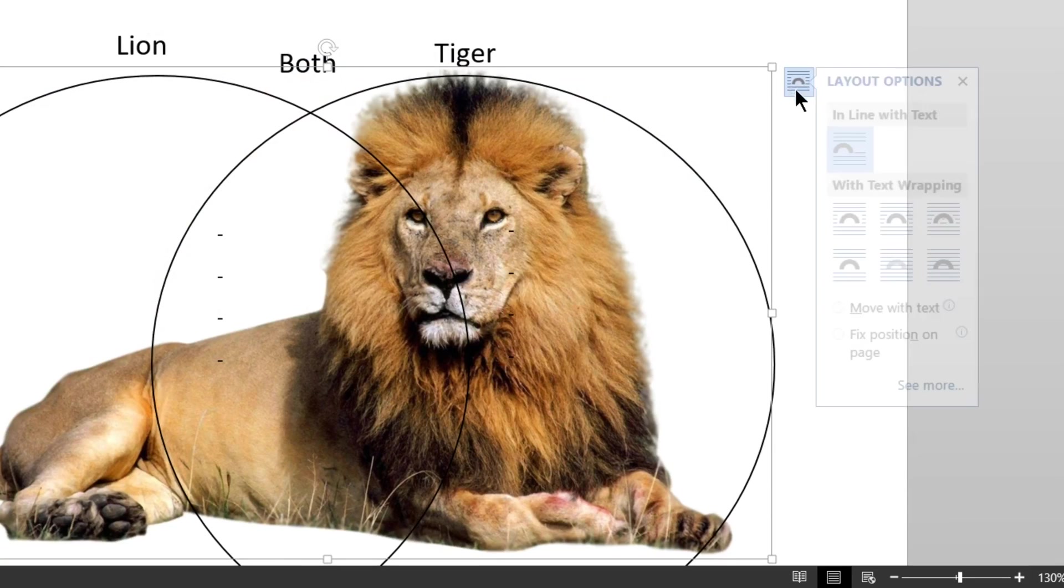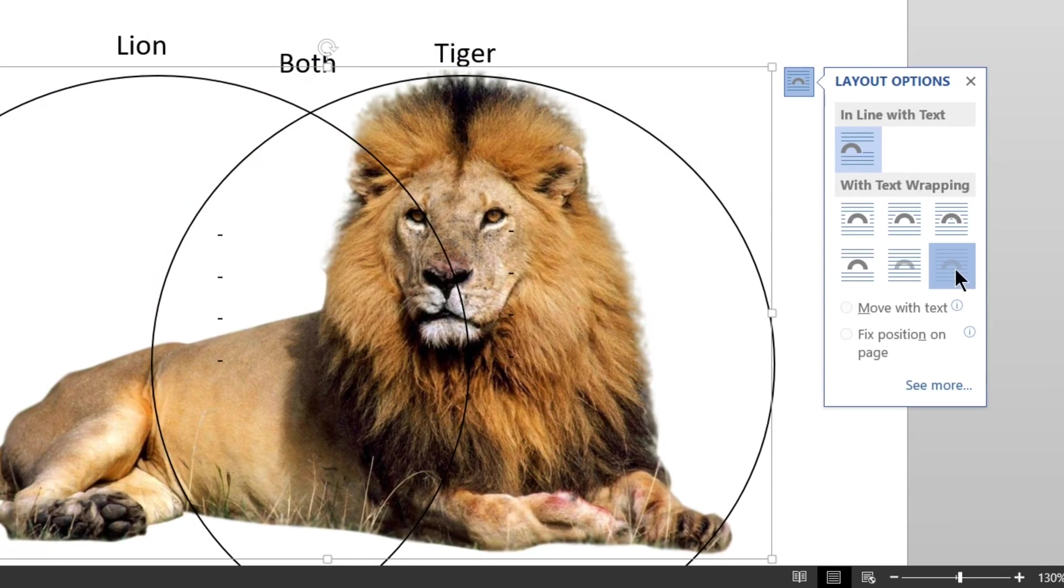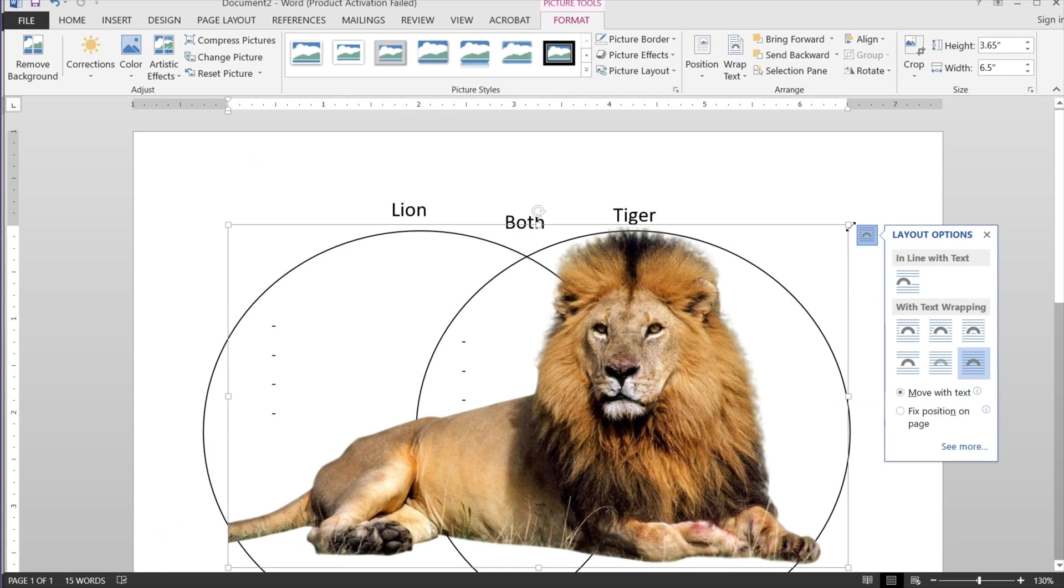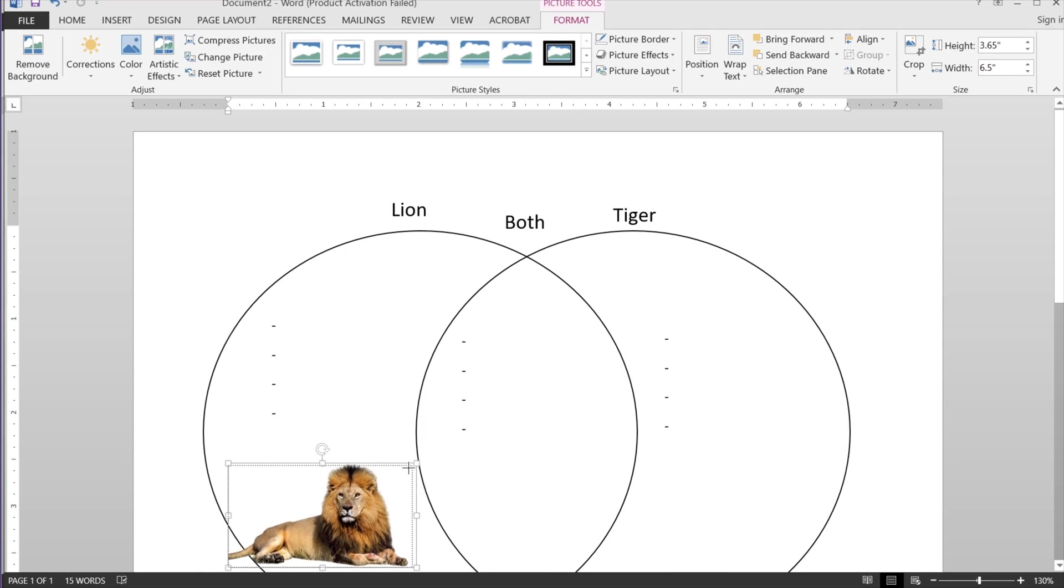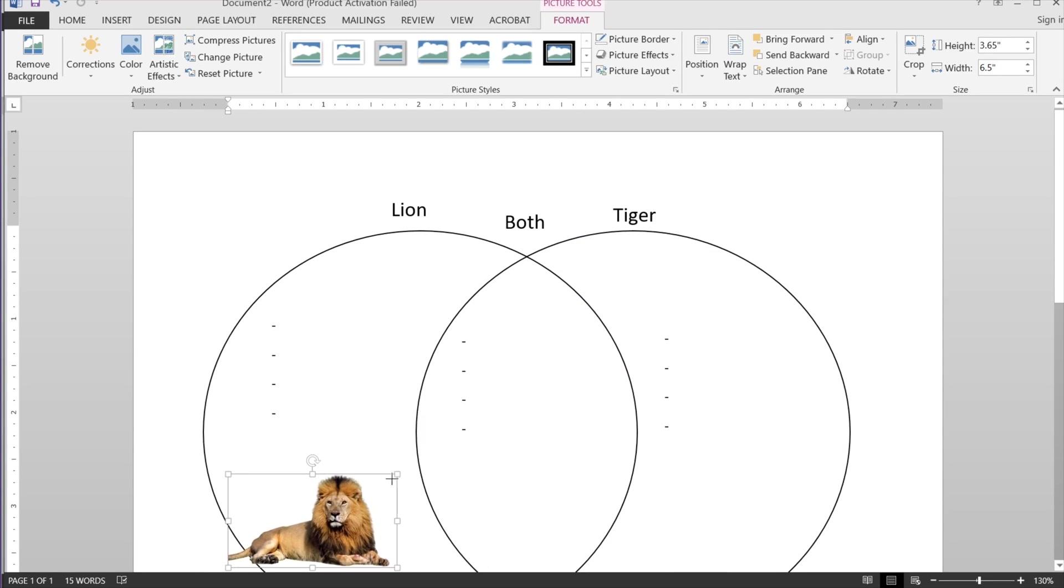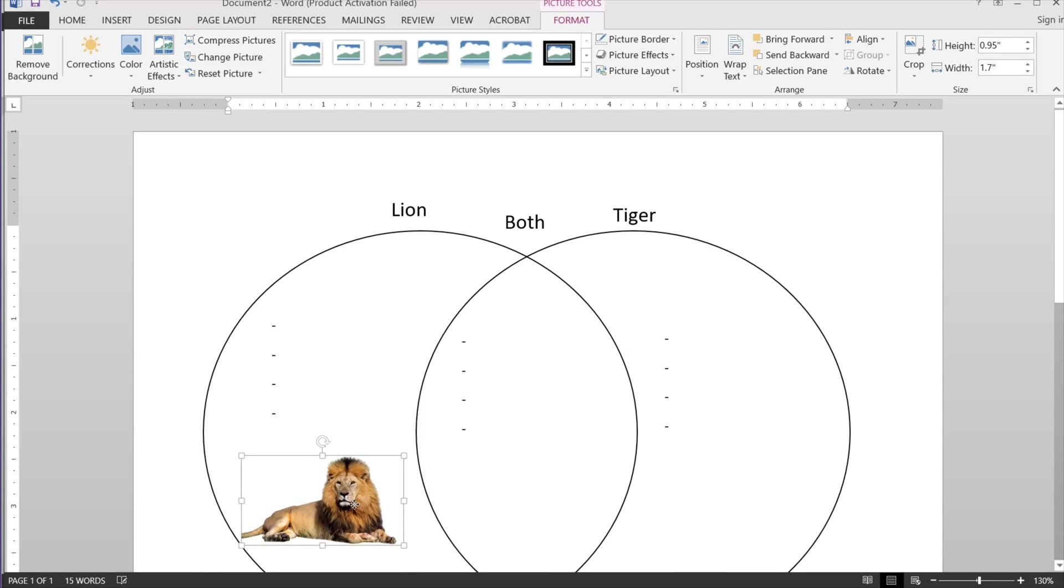So anytime I add a picture, go to layout options, in front of text. Now I can resize it freely and move it around freely. And I'll just put it right there. And that's it.